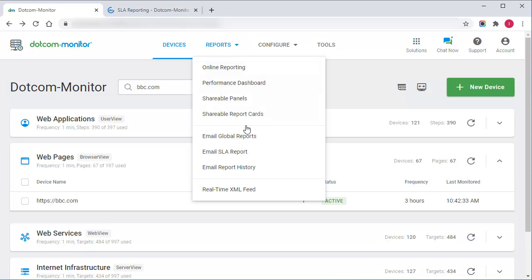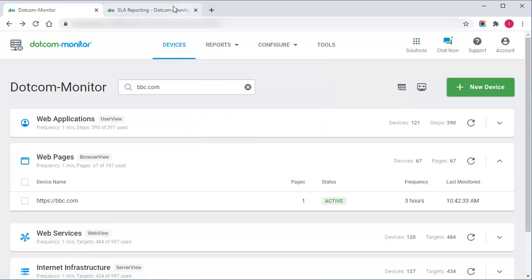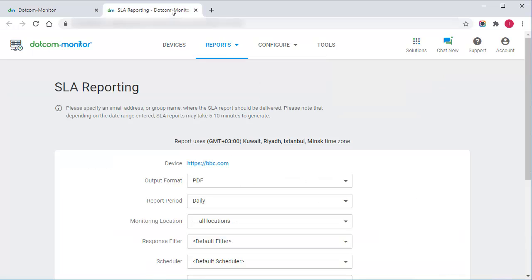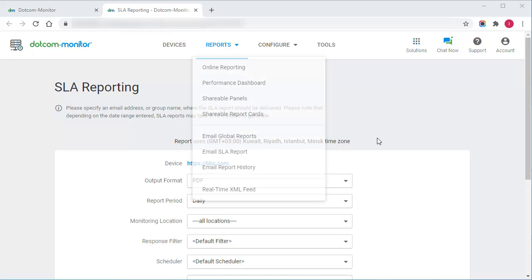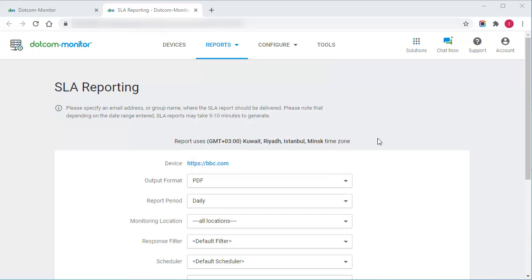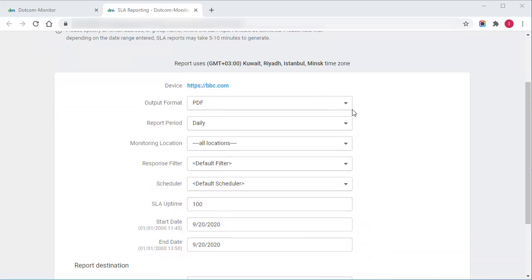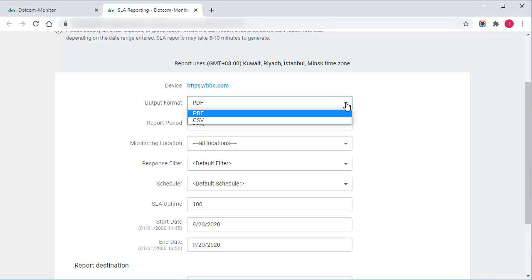Here we can define our SLA with a service provider. But before this, let's customize the report template. First, I will choose a report format and a data breakdown.